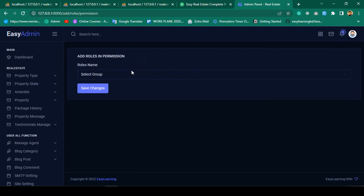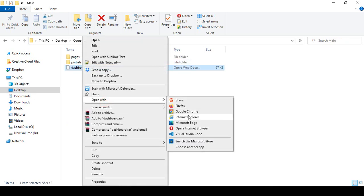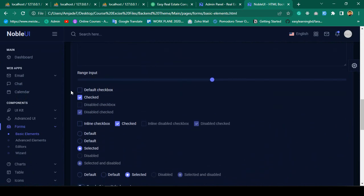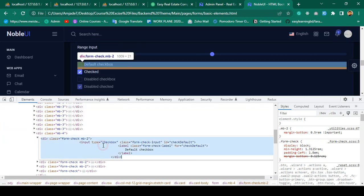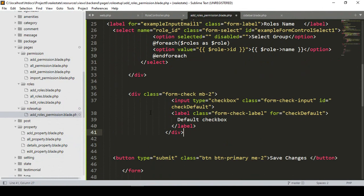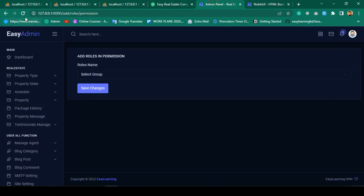Now I need to load all the permissions as checkboxes. I open our backend theme exercise file, go to Form Basic Elements, find the checkbox example, and inspect it. I copy the form-check HTML and paste it after the role select dropdown. I rename the label to 'All Permission' so this checkbox is now displayed on the page.